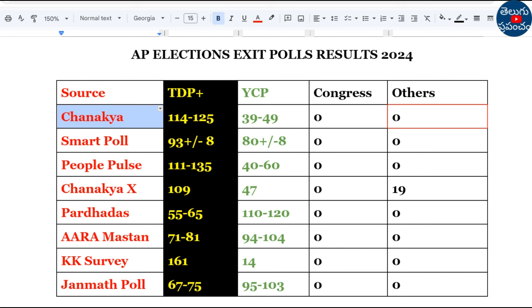So, these are the different exit surveys. Some surveys show exact opposite results. If you want updates, please subscribe and follow us. Thanks for watching this video.